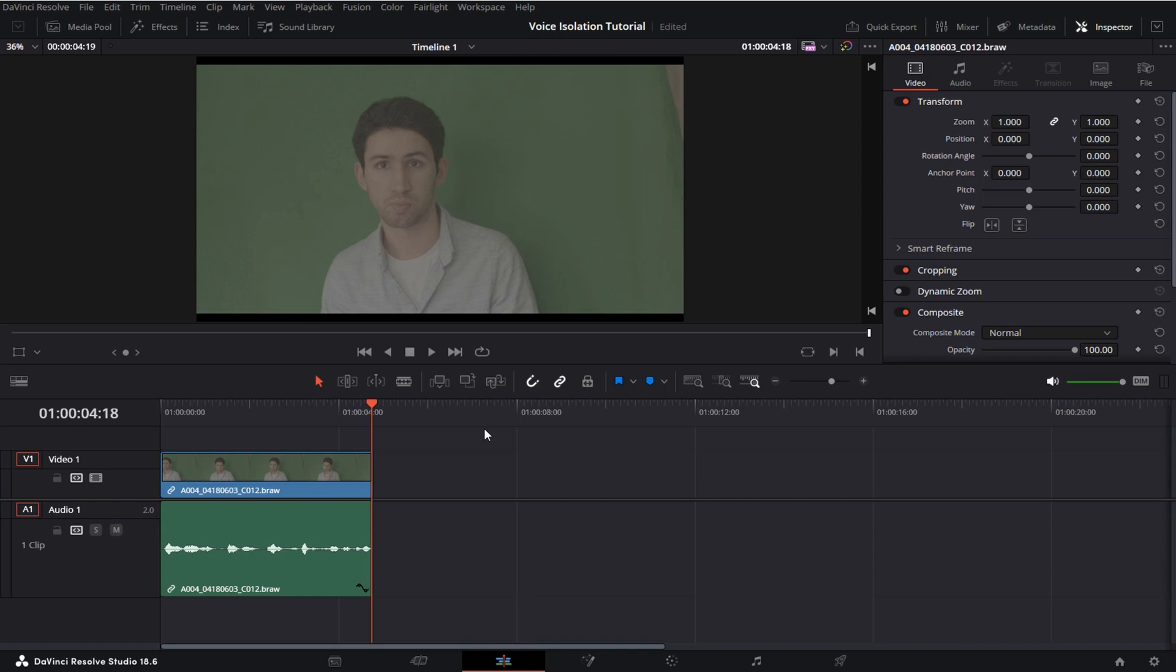Hey guys, what's up? In today's short tutorial I'm gonna show you how you can get perfect audio in DaVinci Resolve using the brand new voice isolation setting which came out with DaVinci Resolve 18.5.